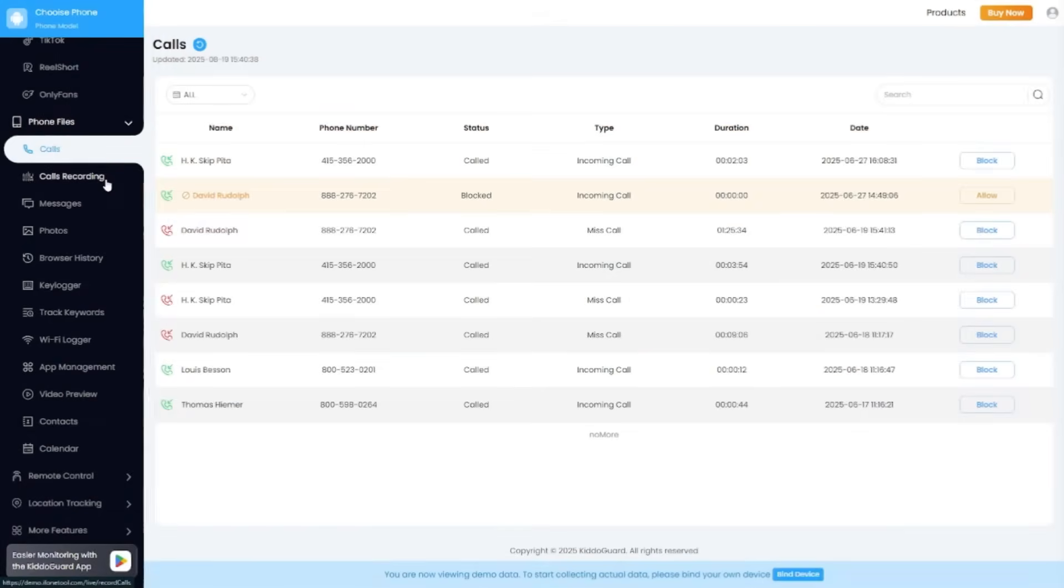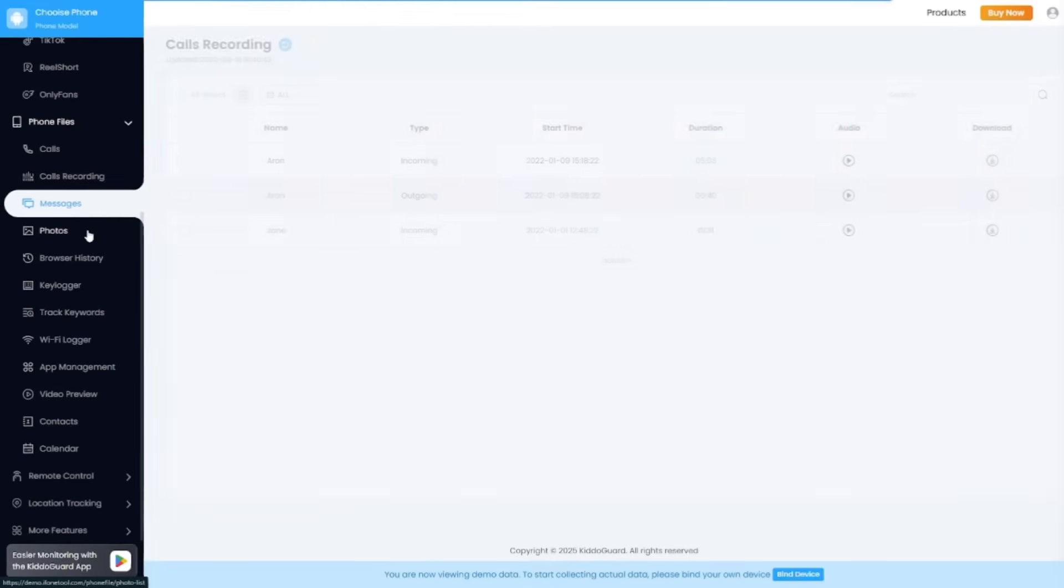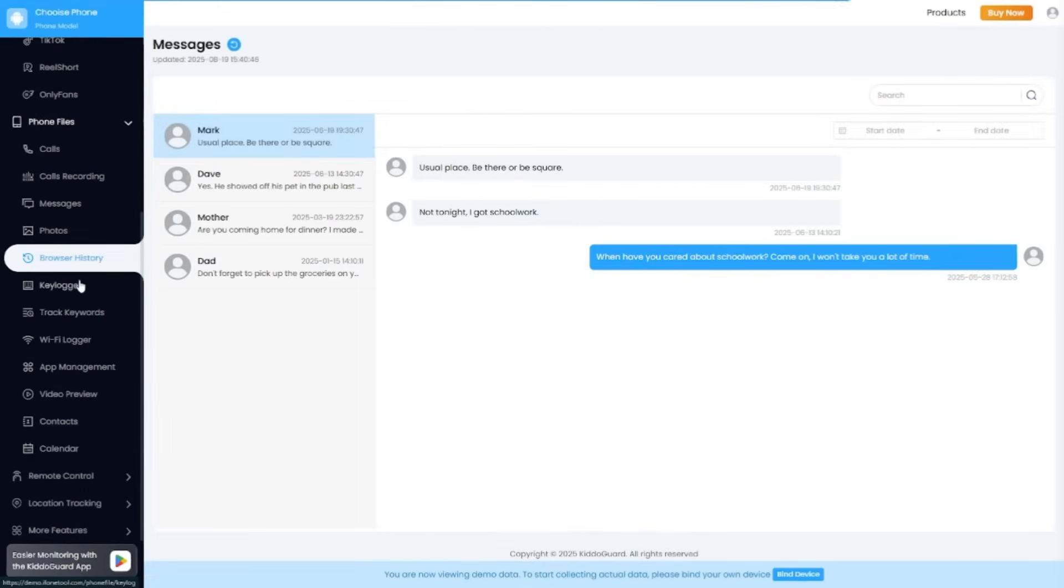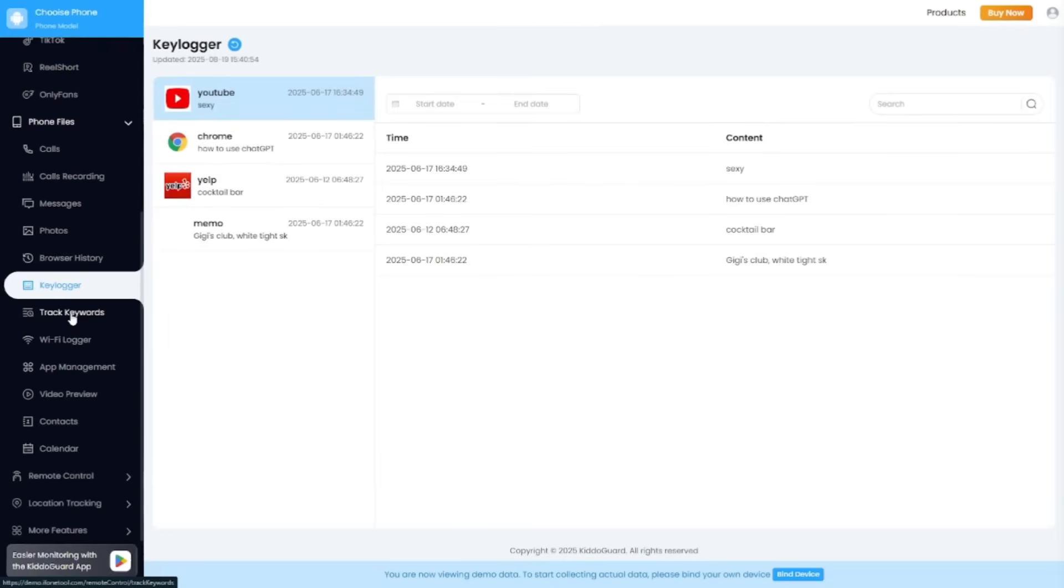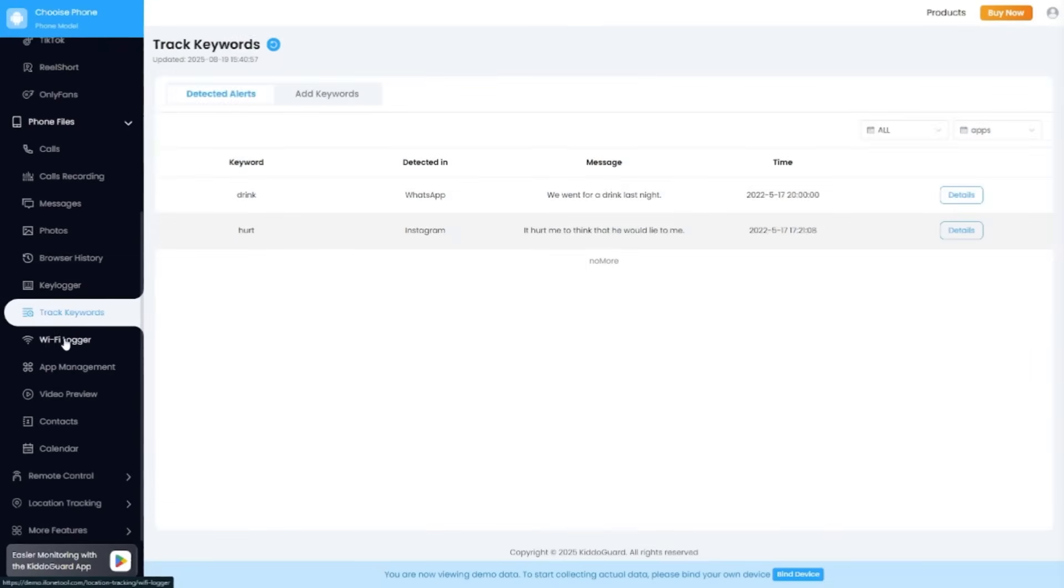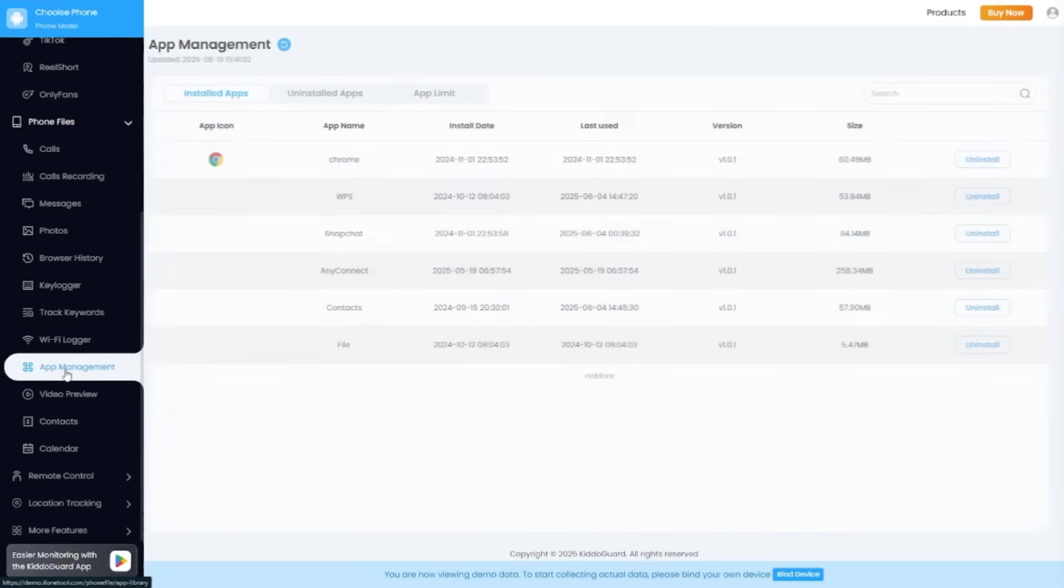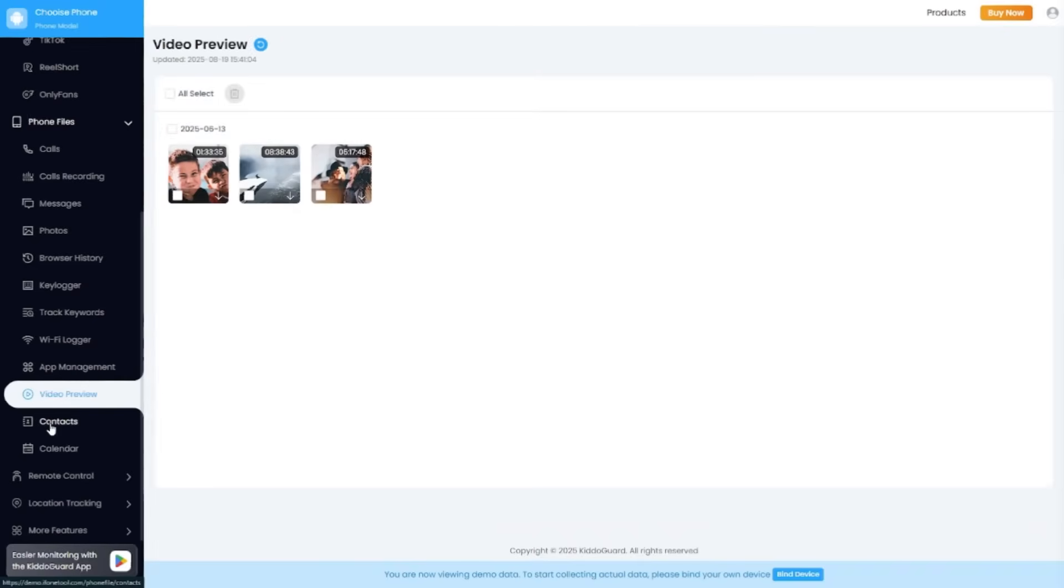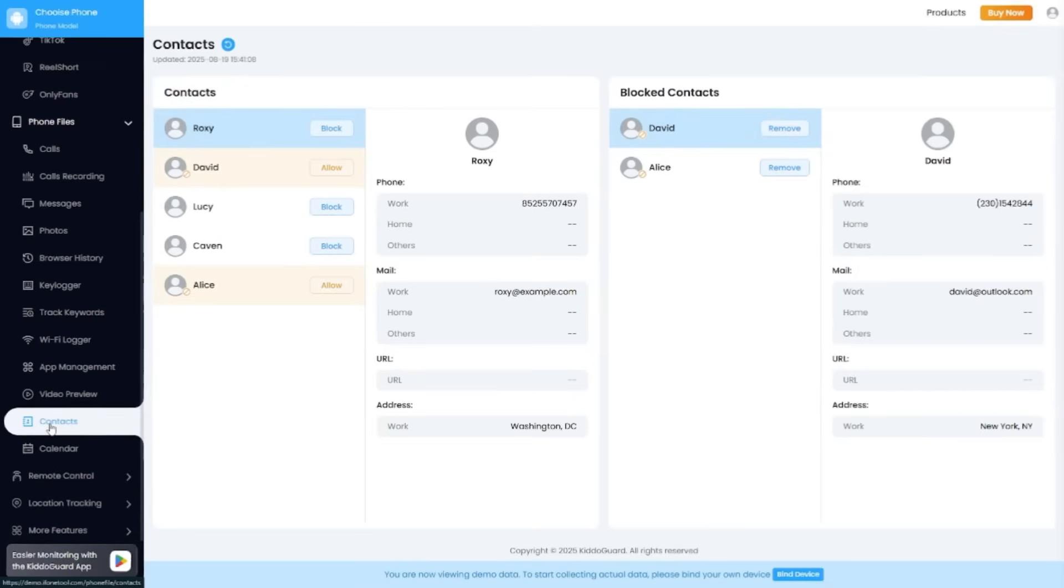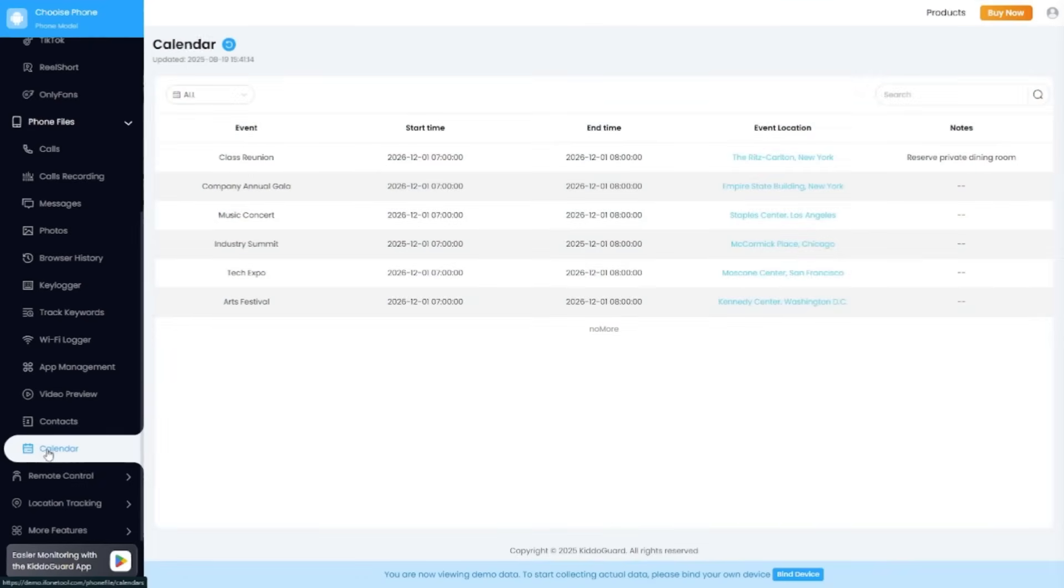For parents who are often on the go, having access to real-time information through a simple and reliable app can make a huge difference. Whether it's checking how much time your child is spending on apps, ensuring they are staying within healthy digital habits, or simply confirming their online activity is safe, KidoCard Pro delivers on those everyday needs.